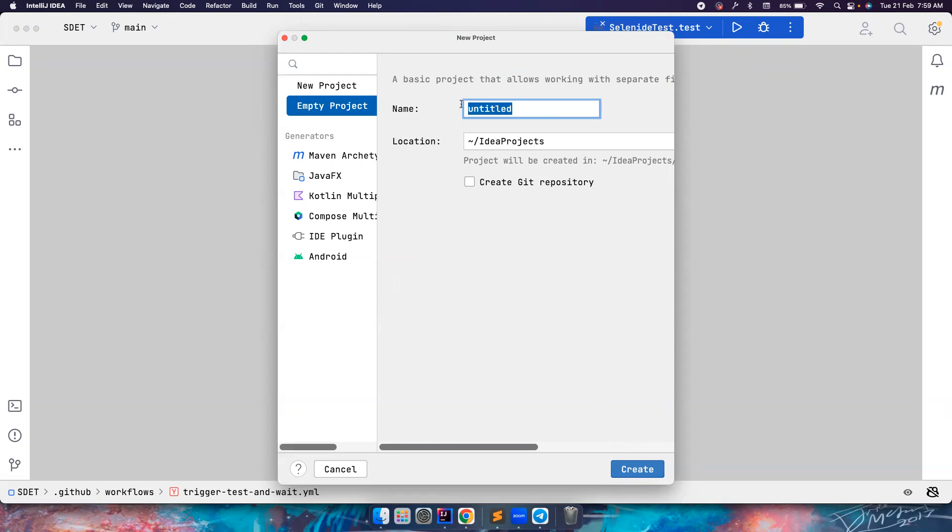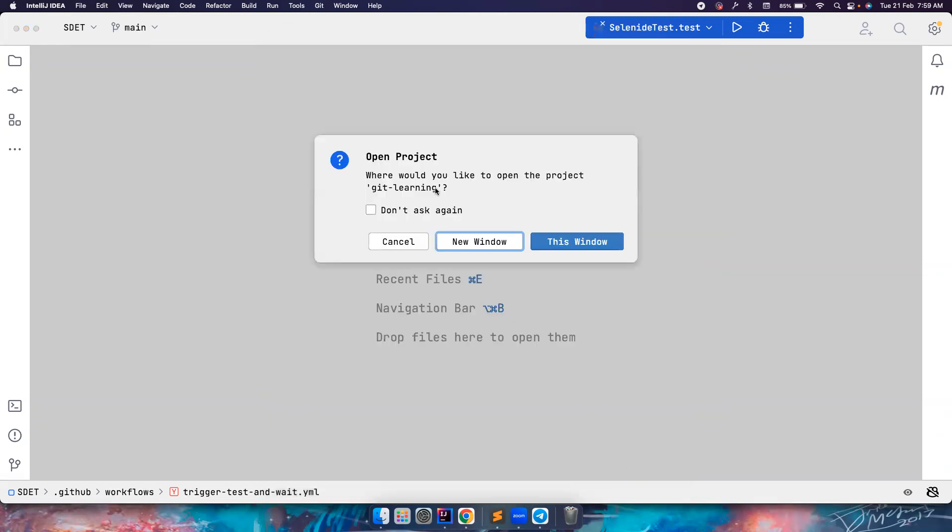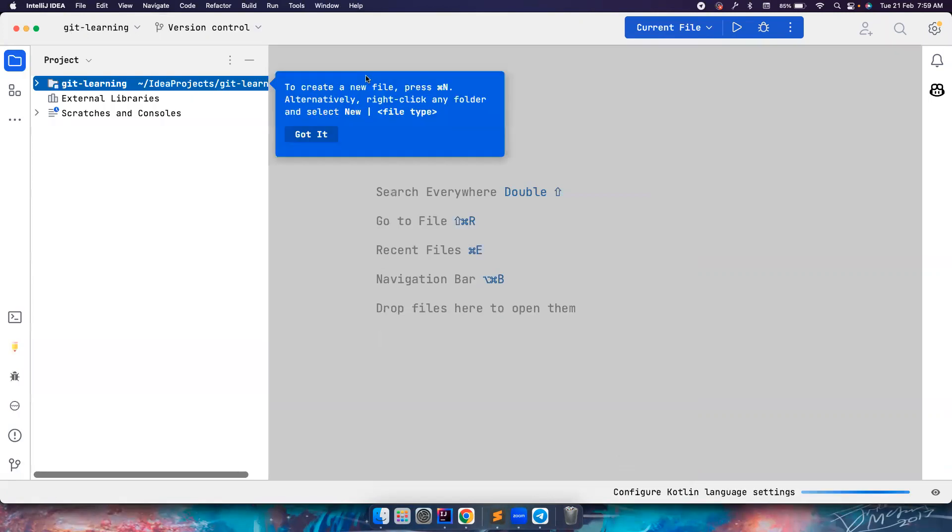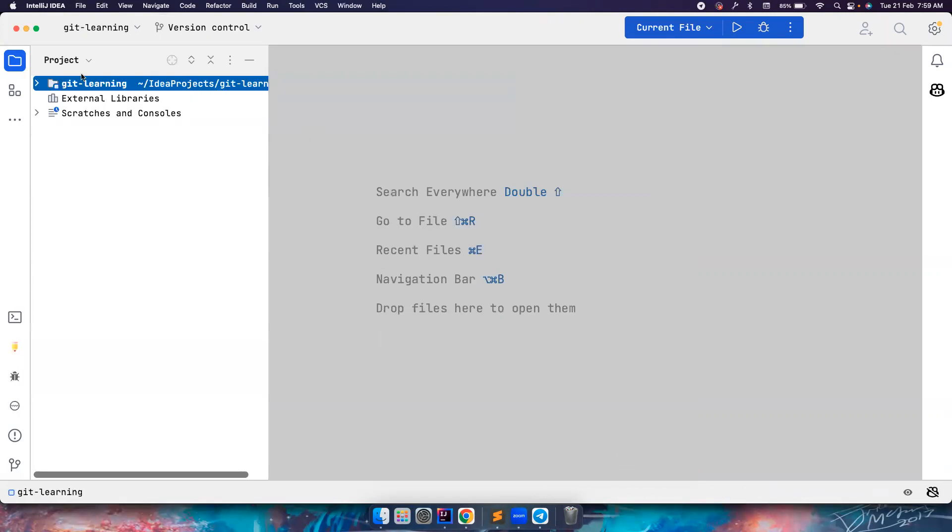Git learning, and see it is asking 'create a git repository here', which means it will do git init. But for now let's not do that. Let's create it in a new window.